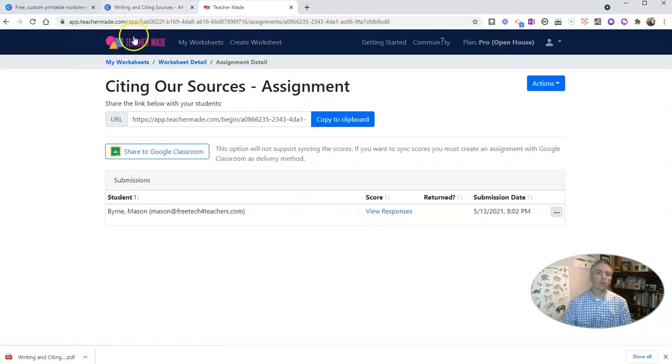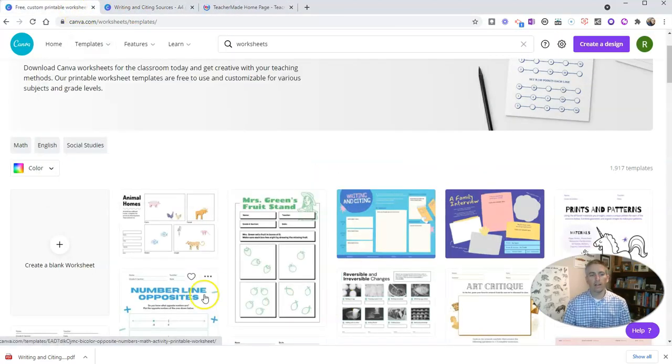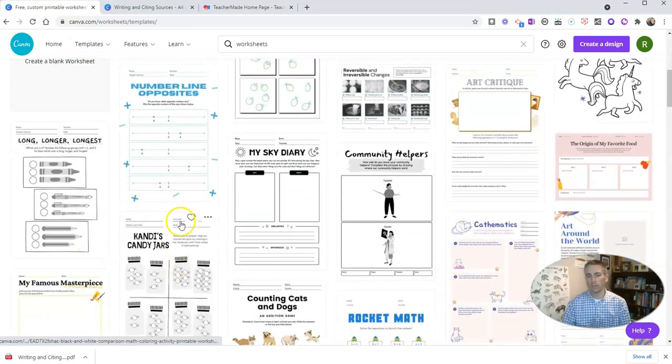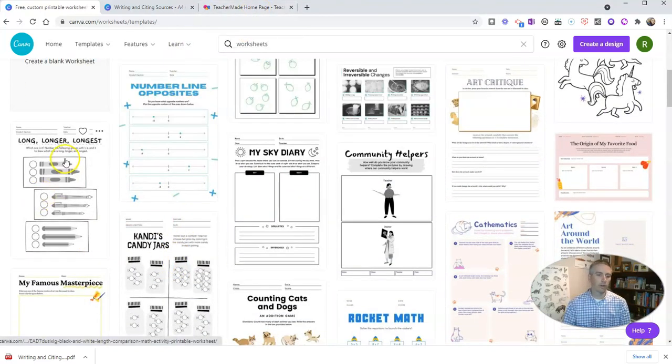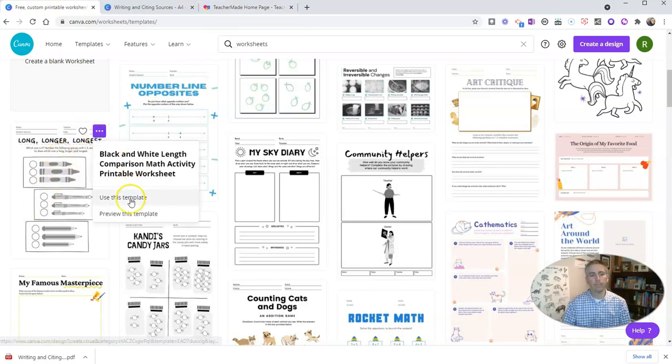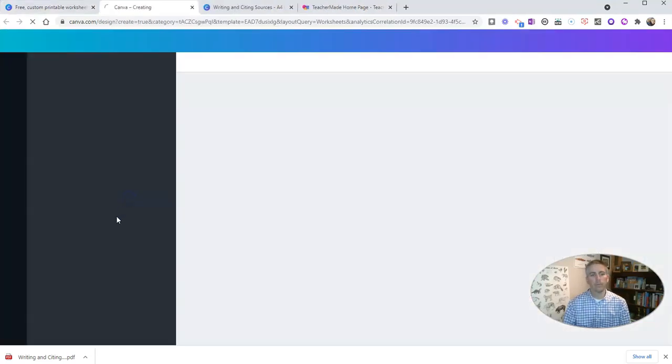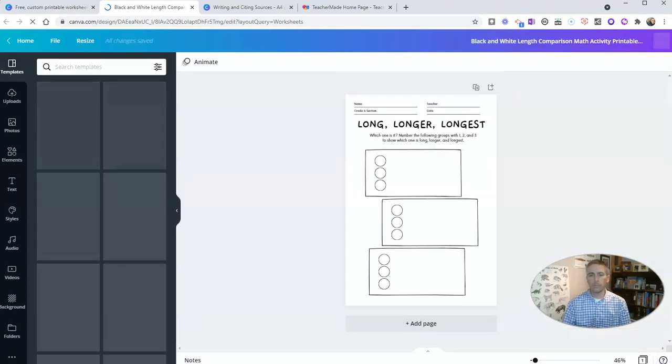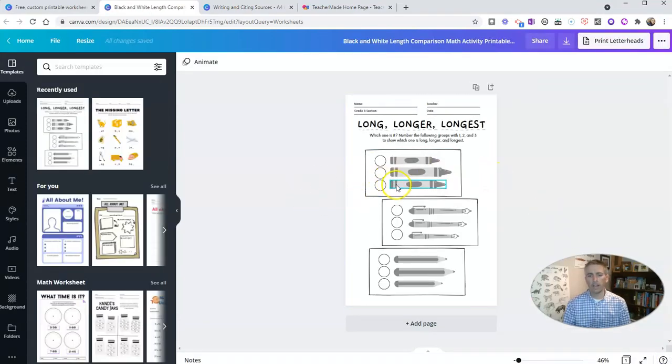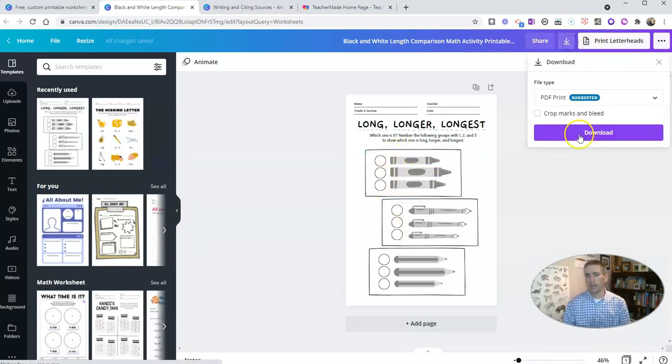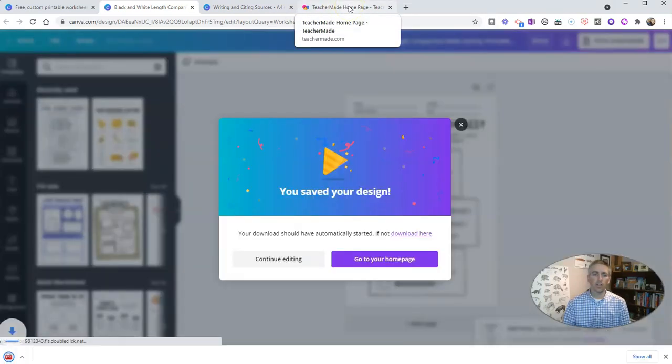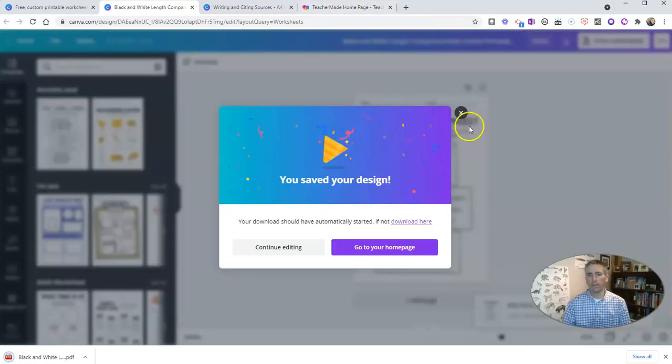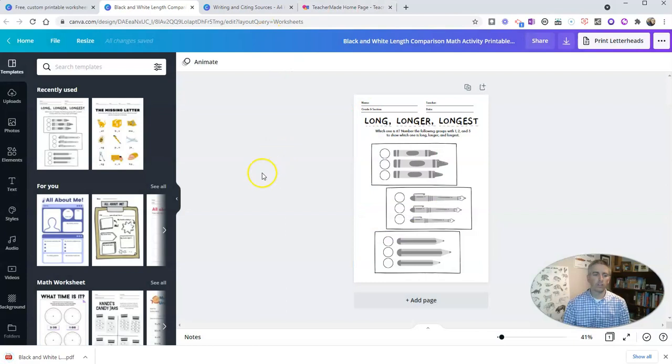Now I'll go back to Canva where you can find all kinds of other templates for converting into online activities. Here's one about long, longer, longest. Let's take a look at that one. Use that template. And again, you can modify any aspect of these. And I can download this one again as a PDF and just repeat that process right there in TeacherMaid that I just used for the citing of sources.